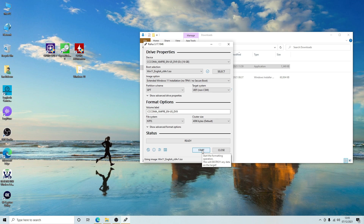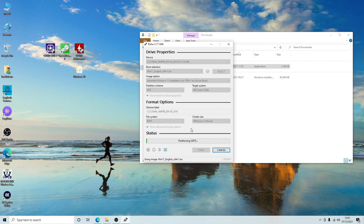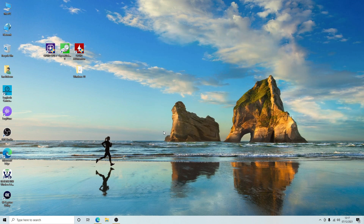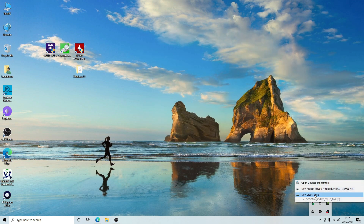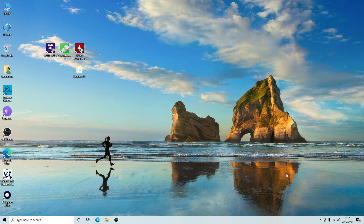Click Start — it will confirm that you want to overwrite everything on the drive, so click OK. That will then run through and make the USB stick bootable. Once the USB drive has been created, close Rufus and eject the USB stick. That can then be used to create your fresh Windows 11 install.